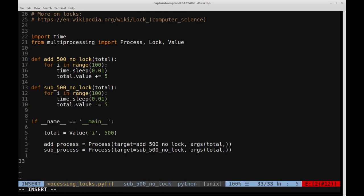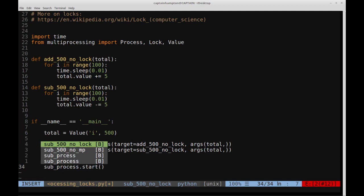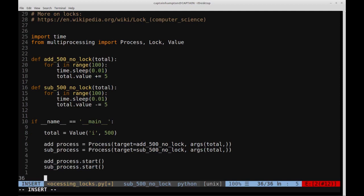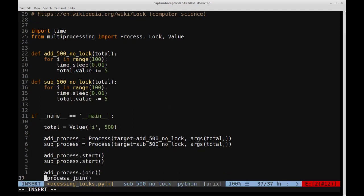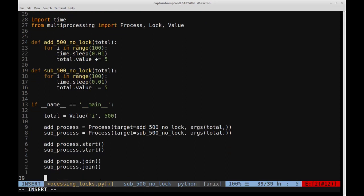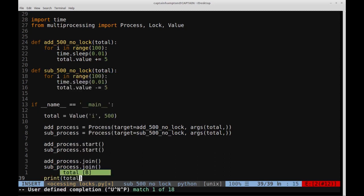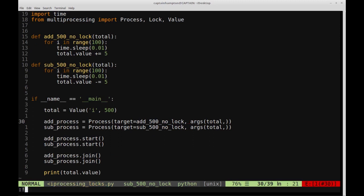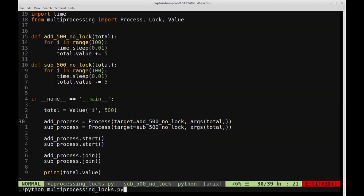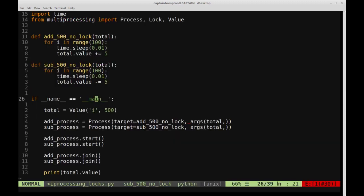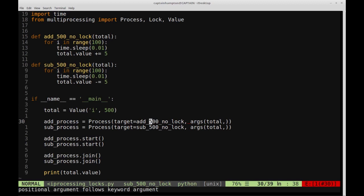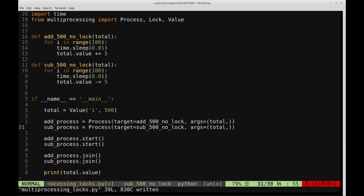We start both processes with add_process.start() and sub_process.start(), then join them with add_process.join() and sub_process.join() to ensure they complete before we print. I had a bug — forgot the equals sign in args= — after fixing that we get 500 printed, which looks fine.